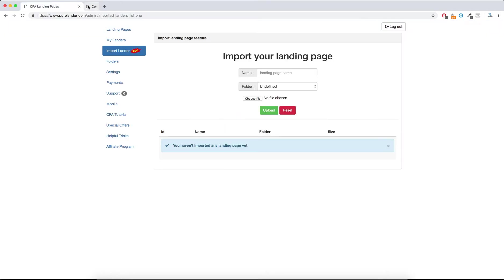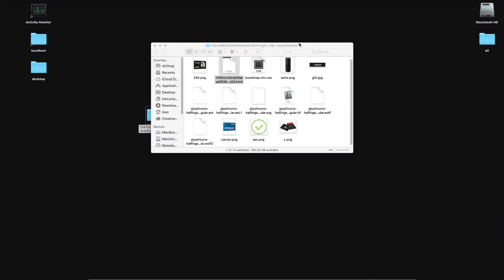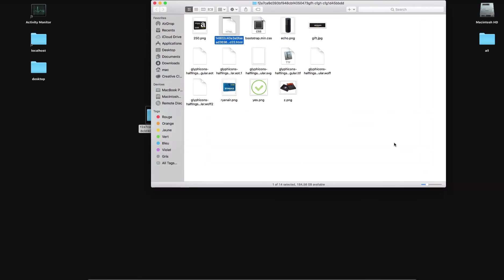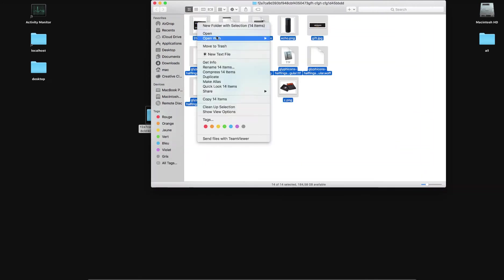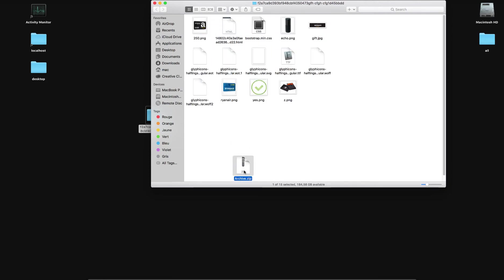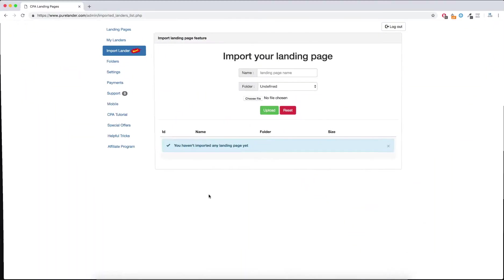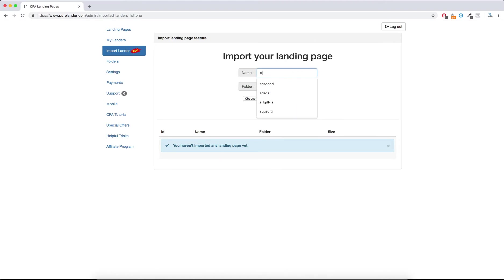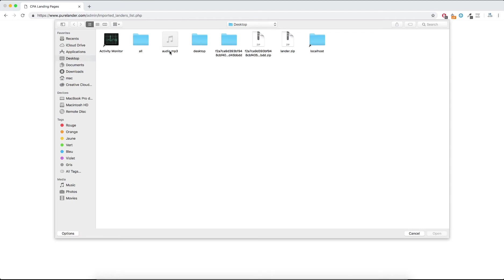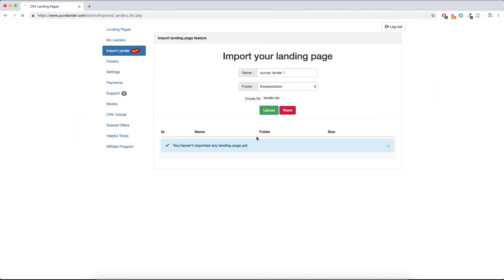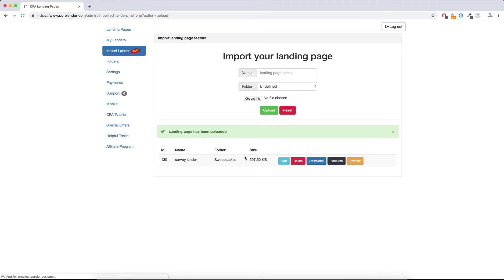So let's try. Suppose you get this landing page — this is what you're gonna do: take all the files and compress them. Then let's upload it — choose 'Survey', then 'Sweepstakes'. Select and upload. That's it. Now let's hit Review.